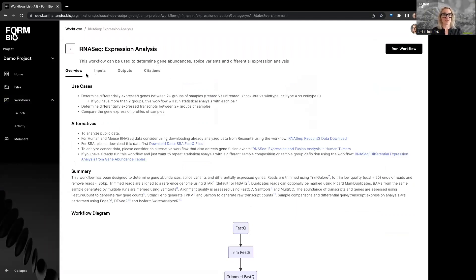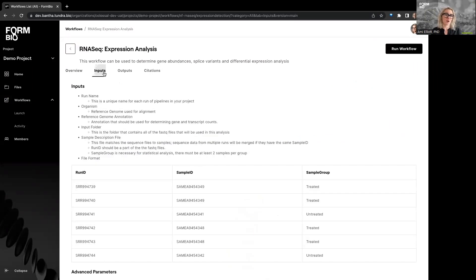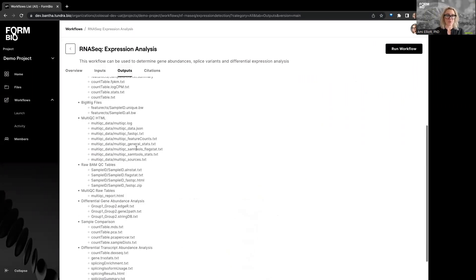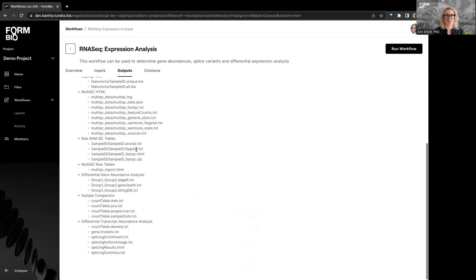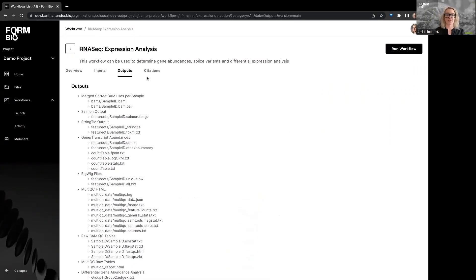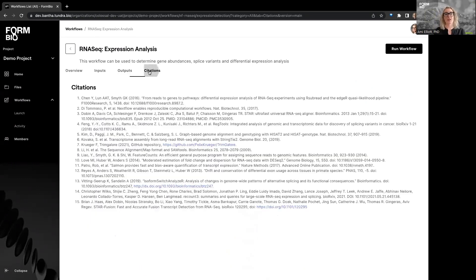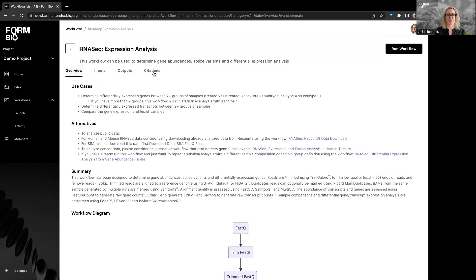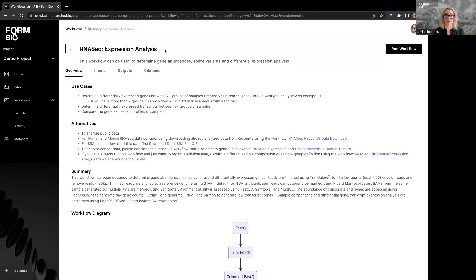Our inputs tab will tell you what you need to have ready to run the workflow. And our outputs tab will tell you what you can expect to get out of the workflow run. And finally, our citations tab, which is linked to the overview tab with our summary, will give you all of the academic citations that you'll need to understand exactly what's happening in the workflow that you're running. And that presents us with the opportunity to provide academic rigor and transparency, as well as give credit where credit's due for having built the original algorithms.